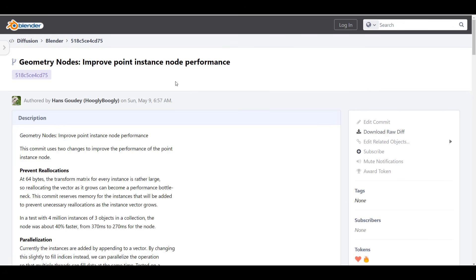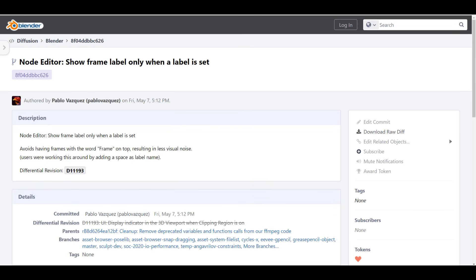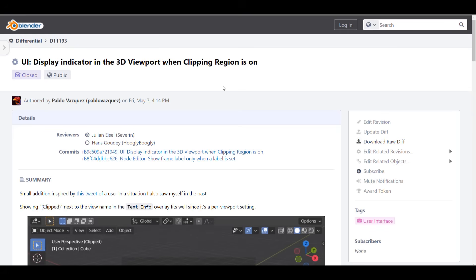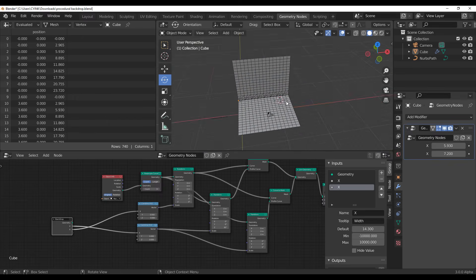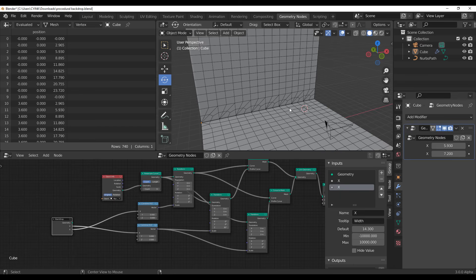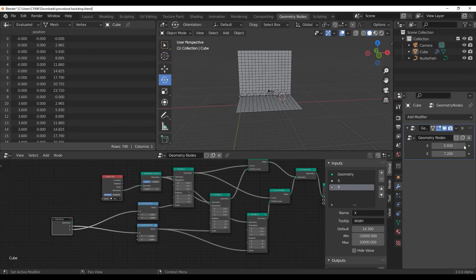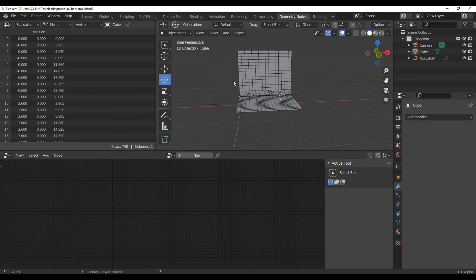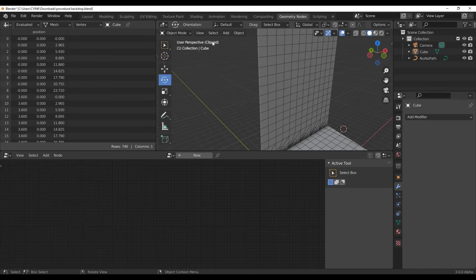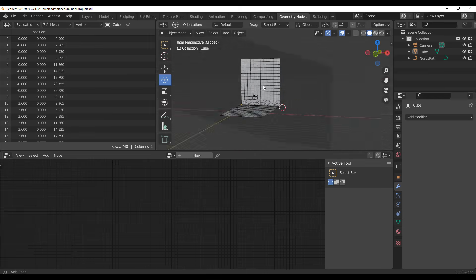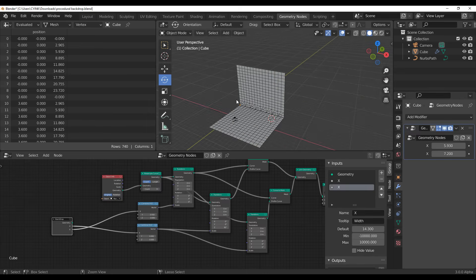There's also an improved Point Instance node performance for those working with geometry nodes. There's also a tiny update to the node editor that now shows the frame label when a label is set. And there's a display indicator within your viewport — so if you're working in the viewport and you clip anything with Alt+B for region clipping, you can now see that the view is set to 'Clipped.' Previously this indicator wasn't there, but it's very cool to have.